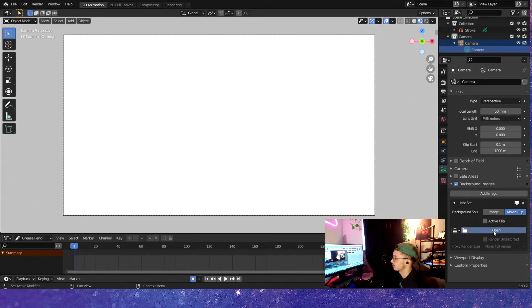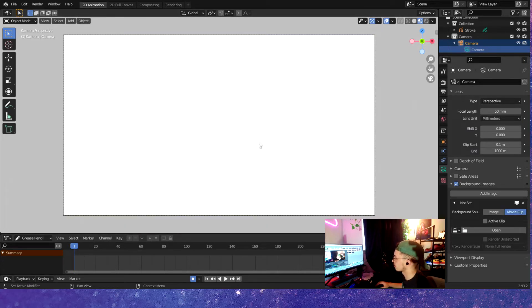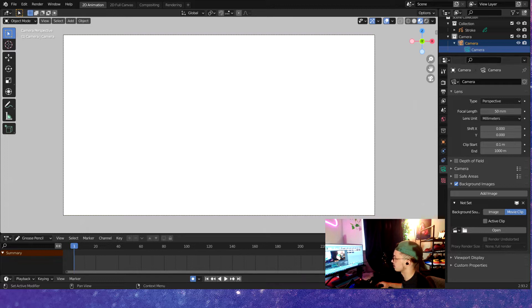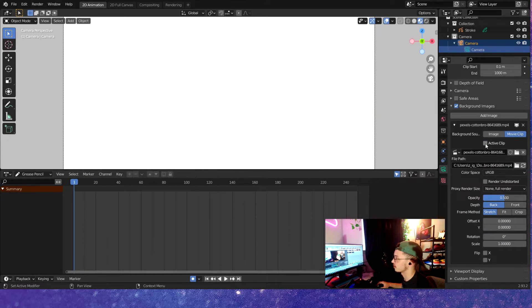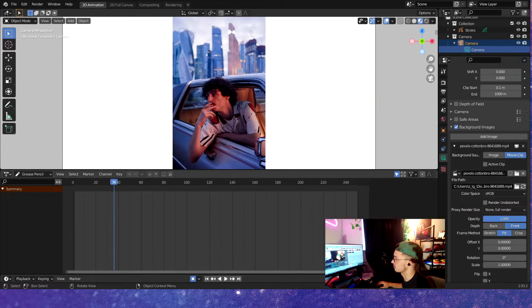Yeah, I'm super excited to show you guys how to do rotoscoping. Rotoscoping is a great technique, especially if you're a beginner, because it helps you get smooth animations if you don't know how to do them.